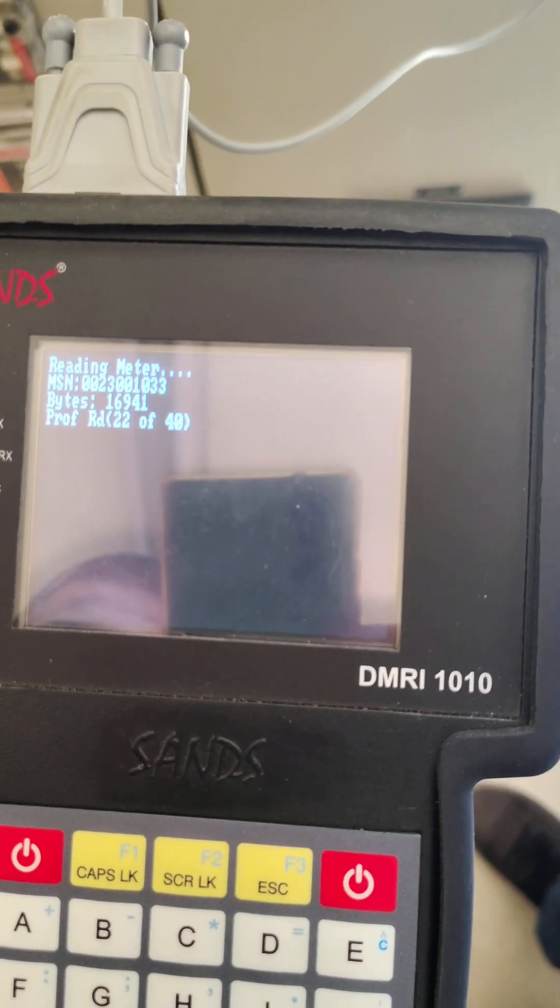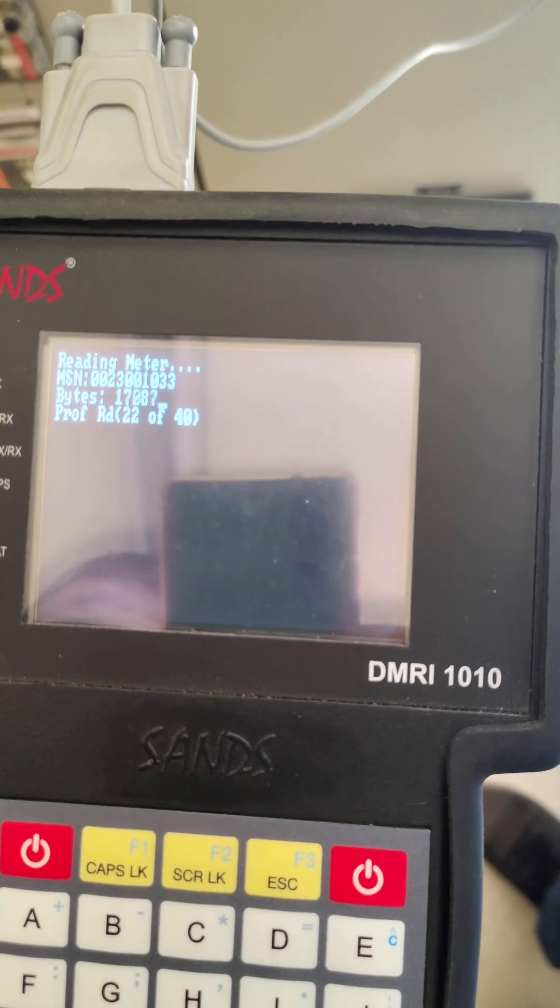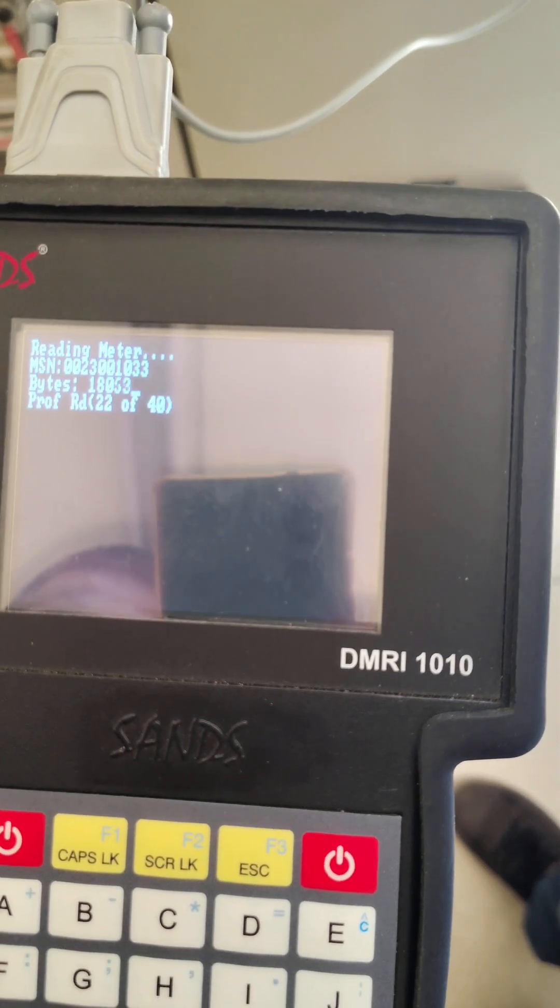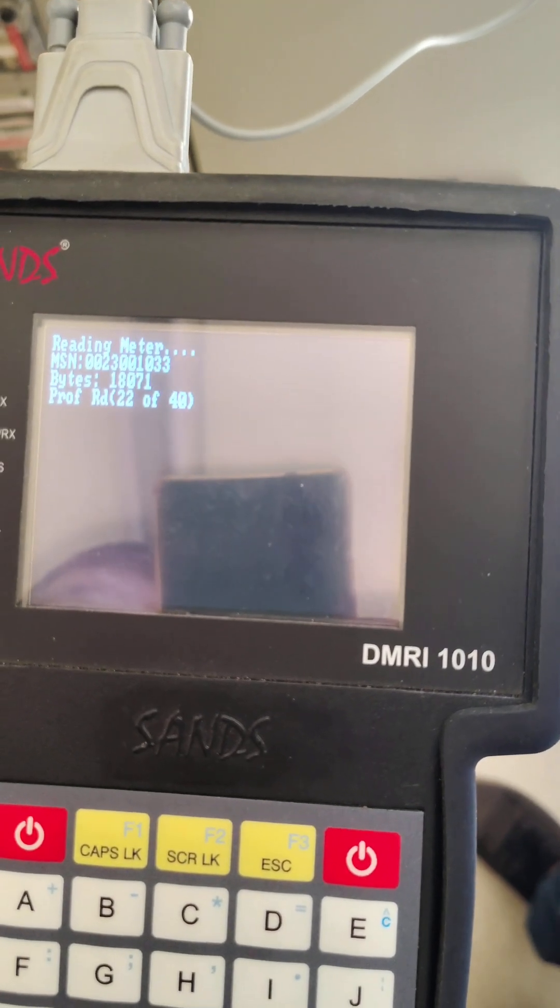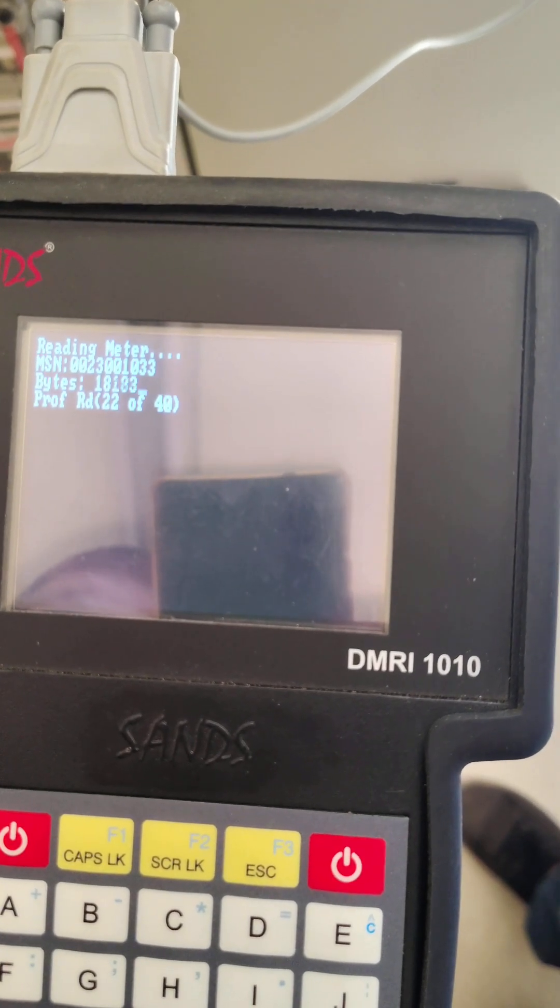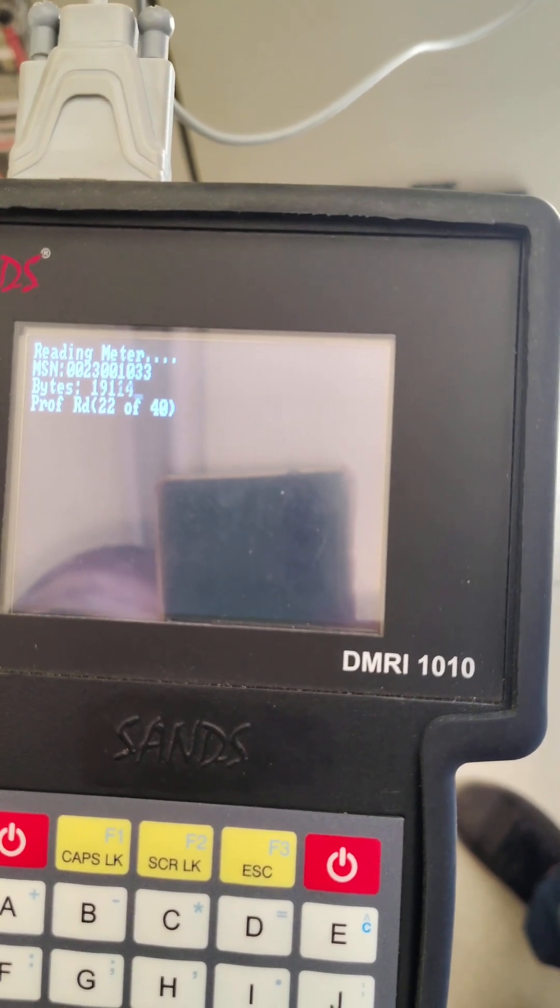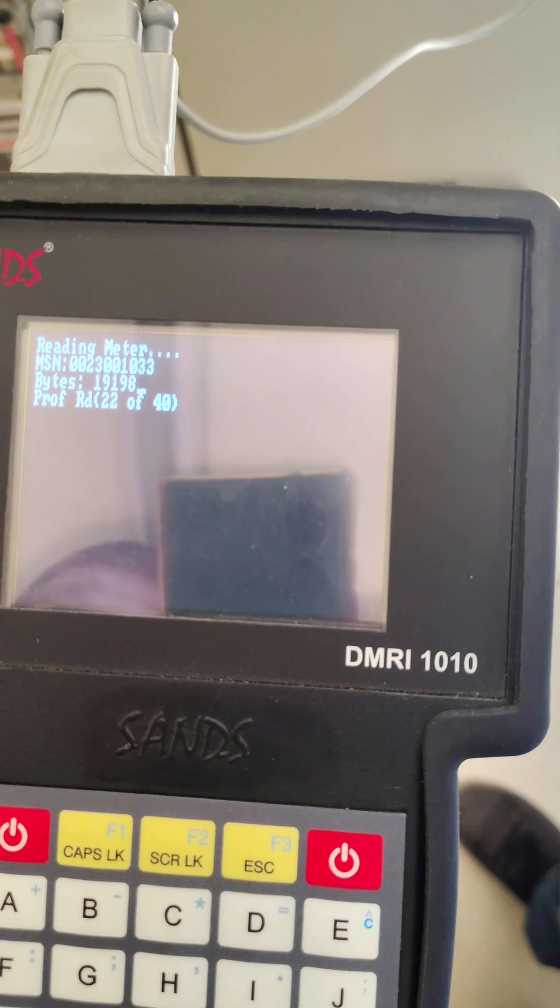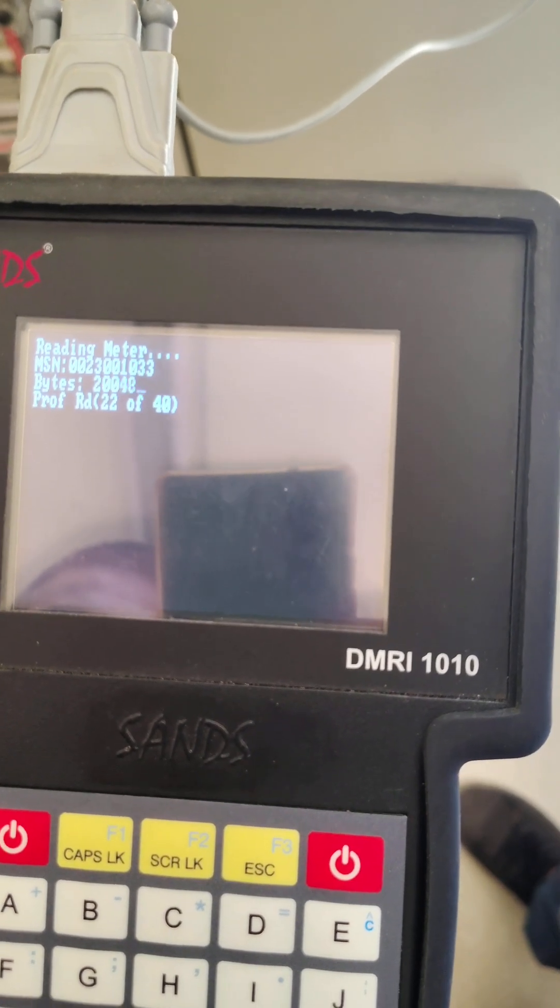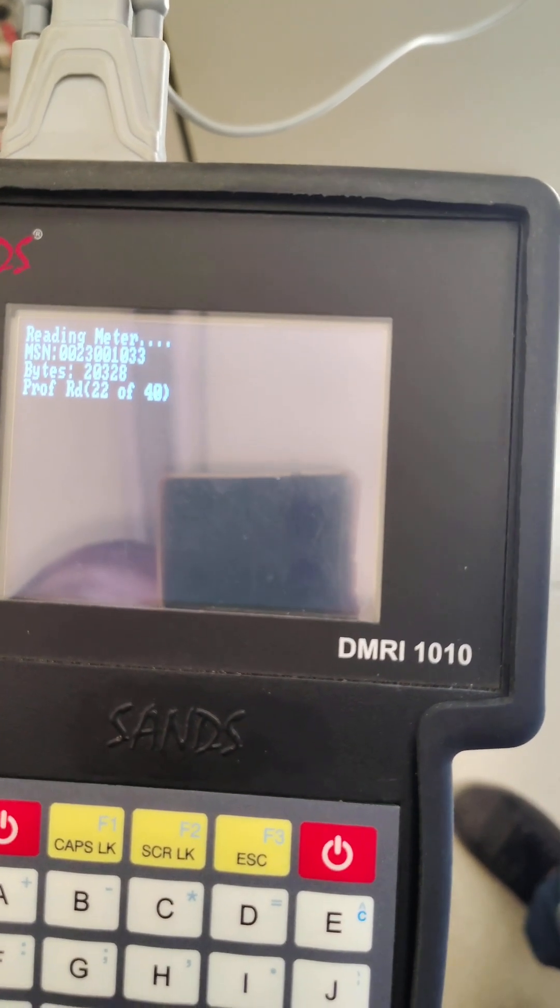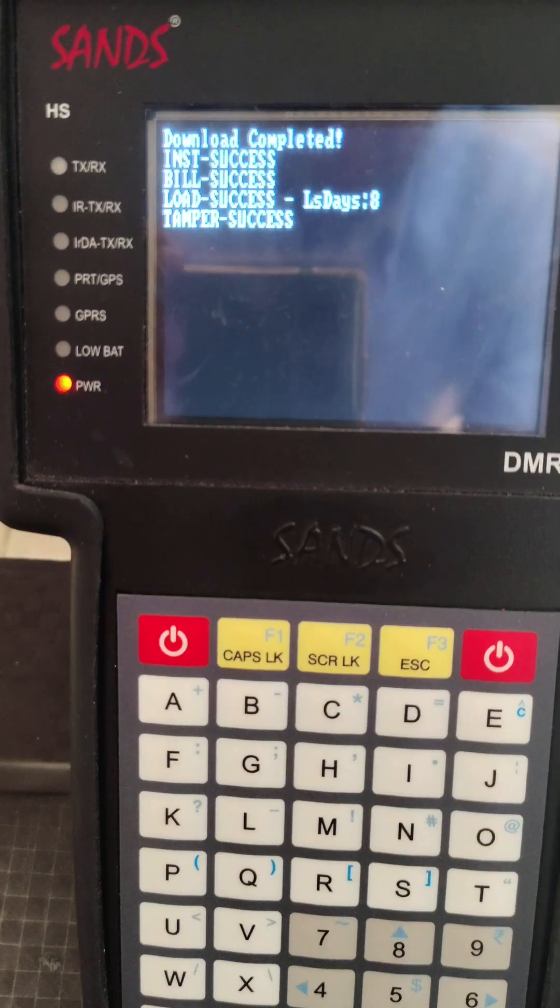As you see in the bottom line, it covers all 40 parameters including daily billing, load survey, and all other things.